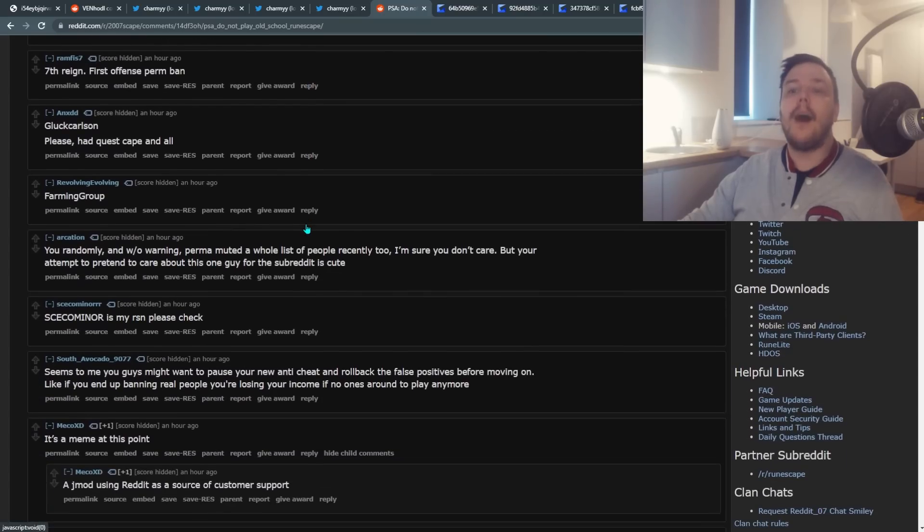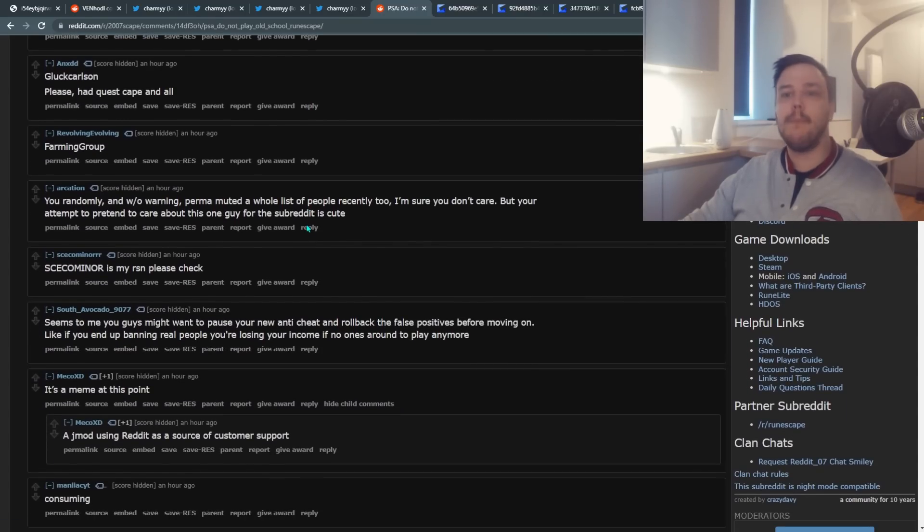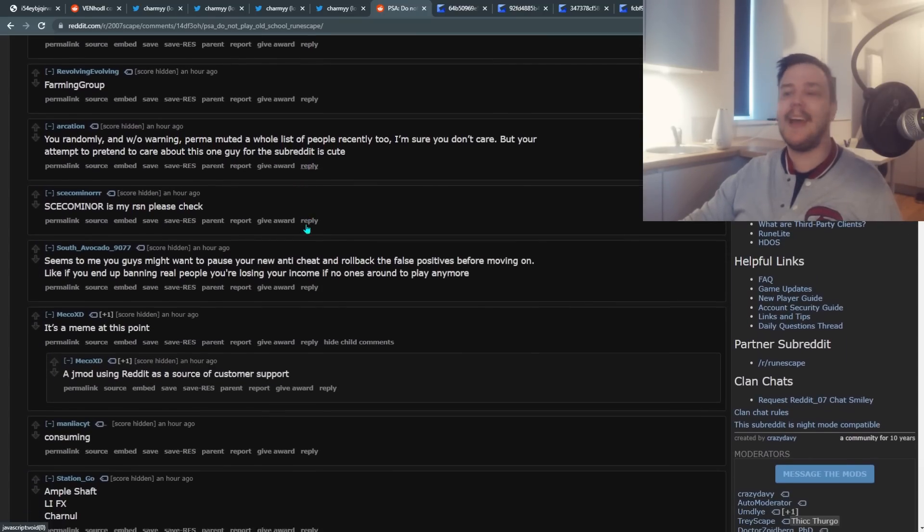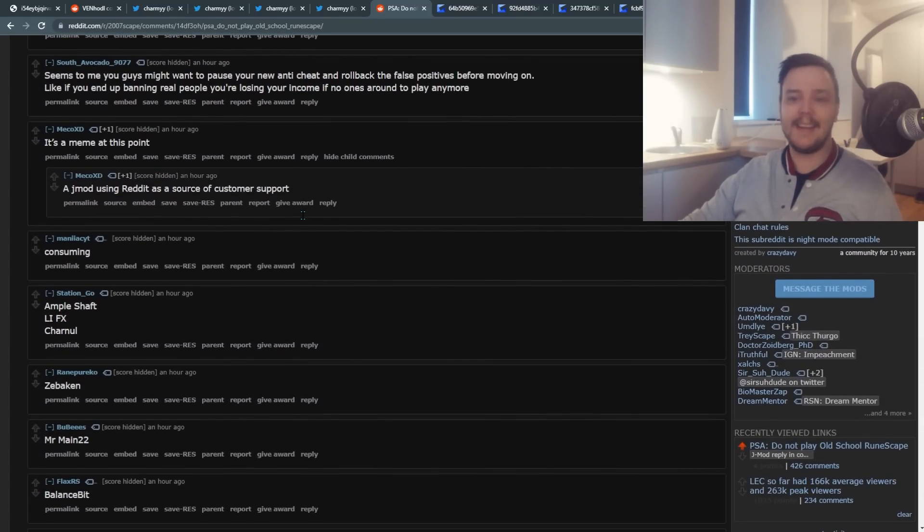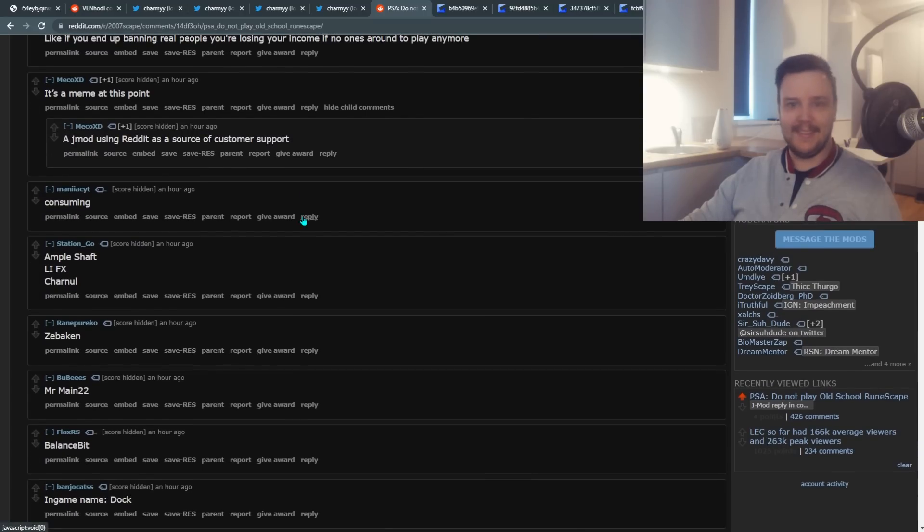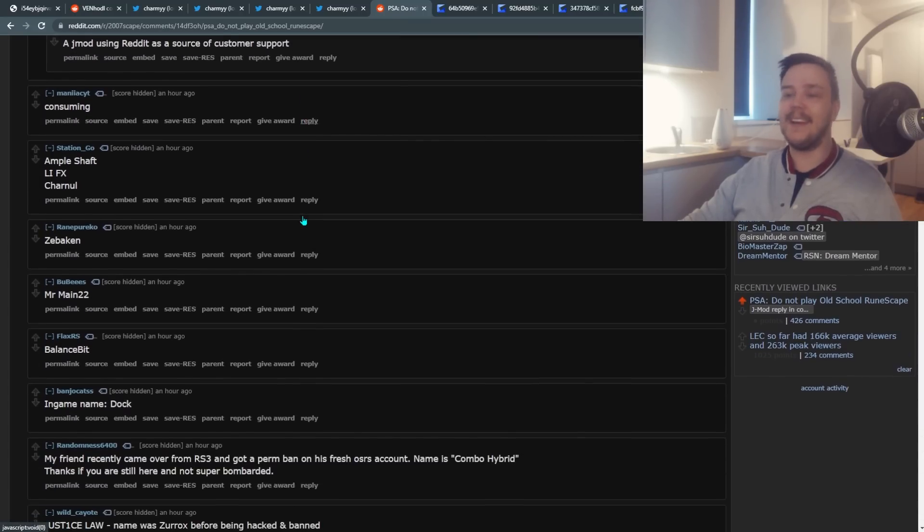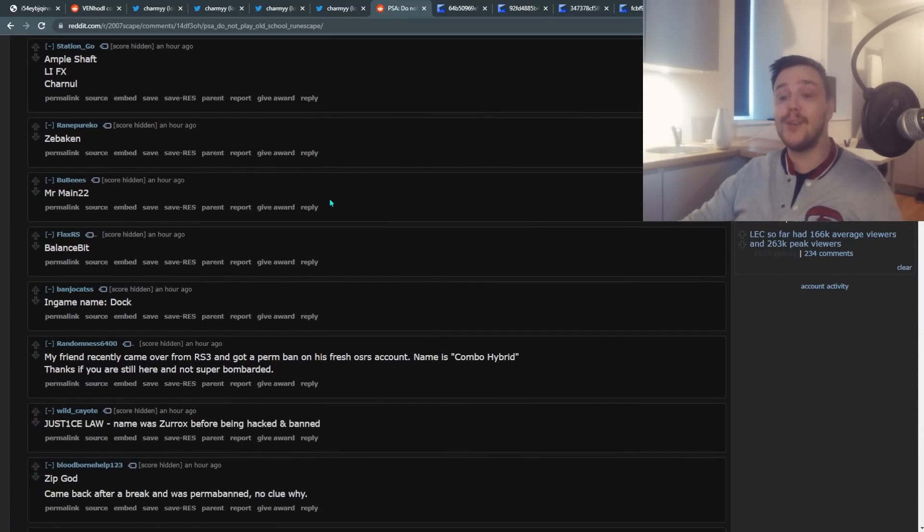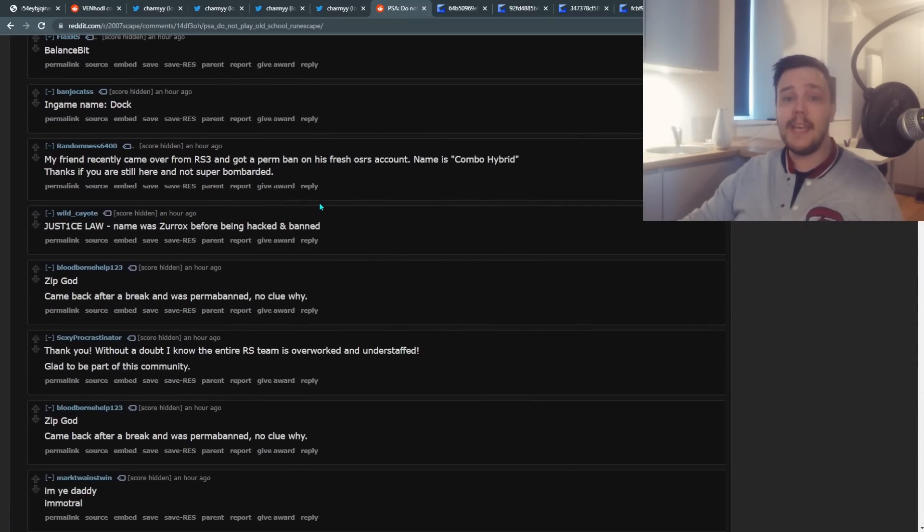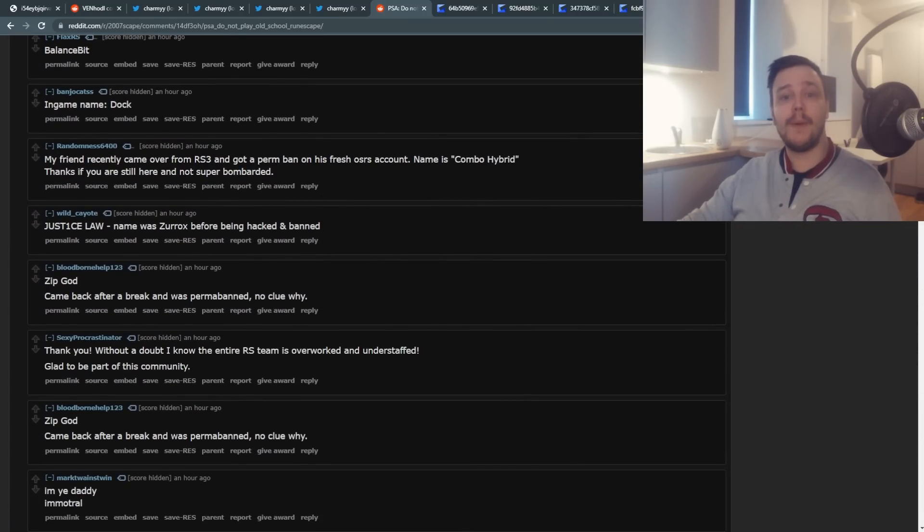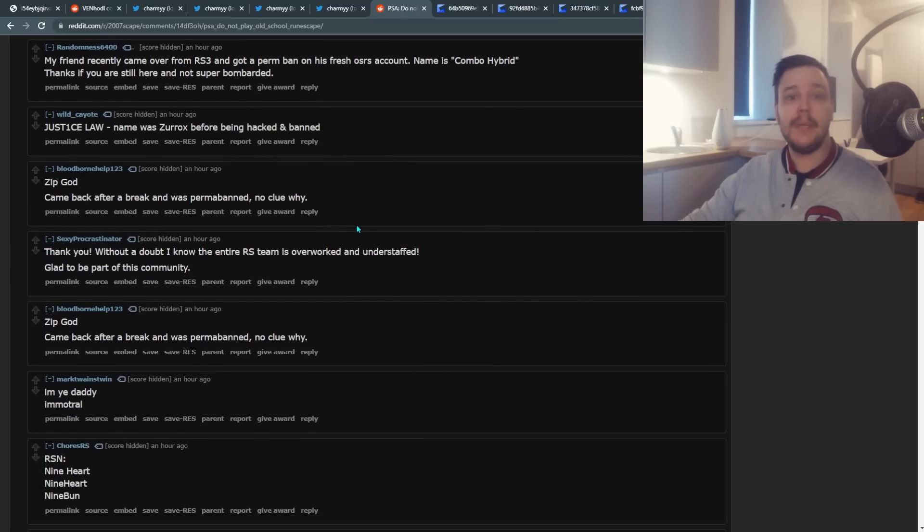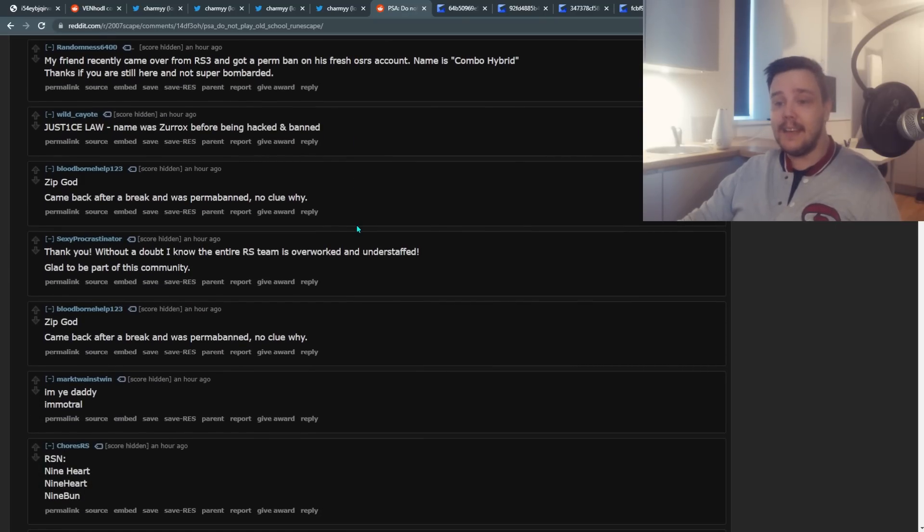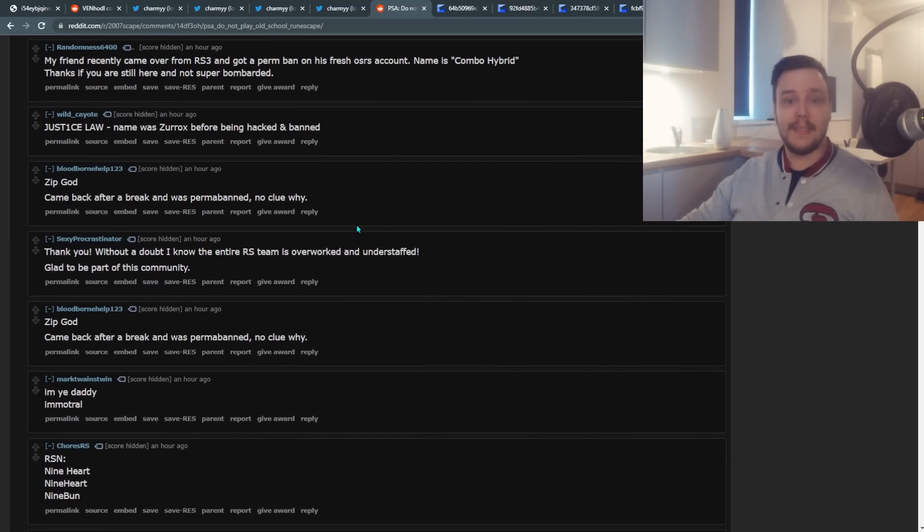Because look at this. Just like in an hour, I can keep scrolling and scrolling until the end of time. There are so many people who have been falsely banned in the last few weeks and it's insane how far we got with this.